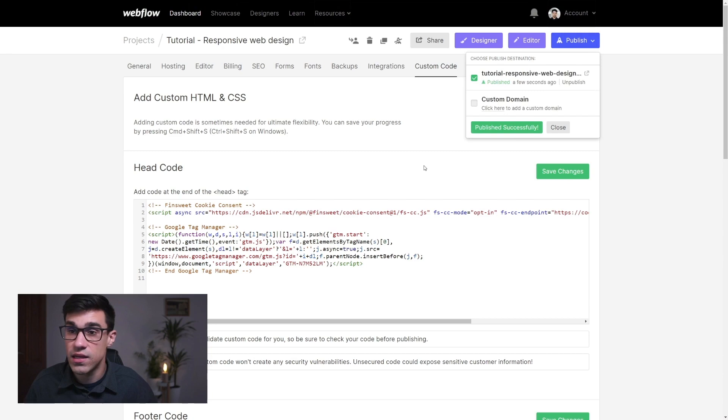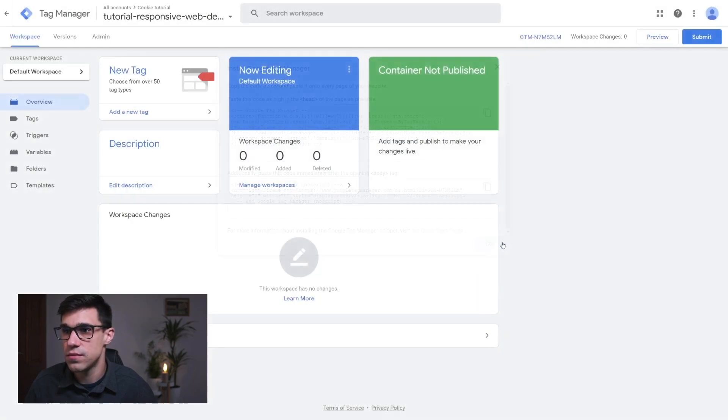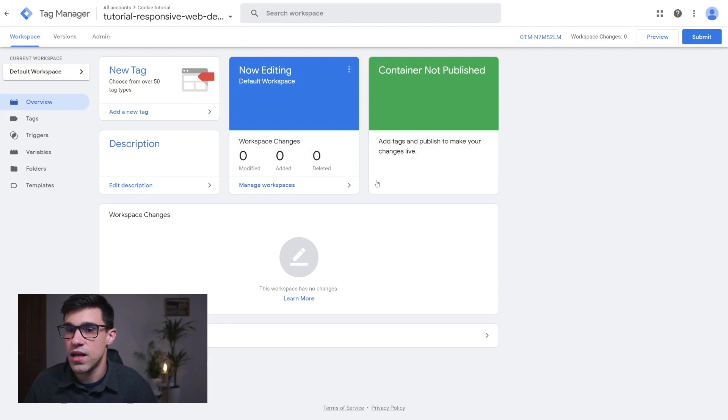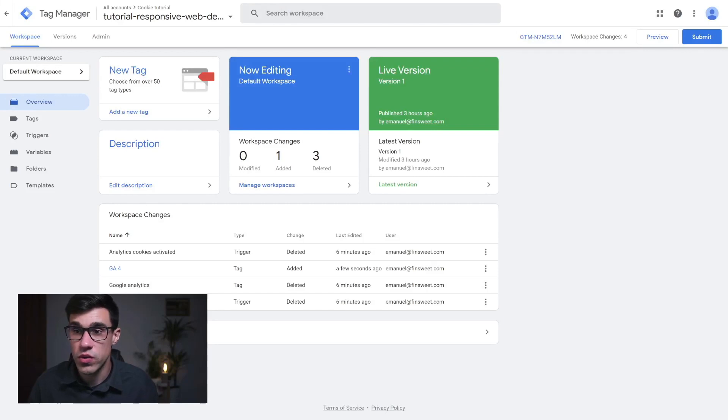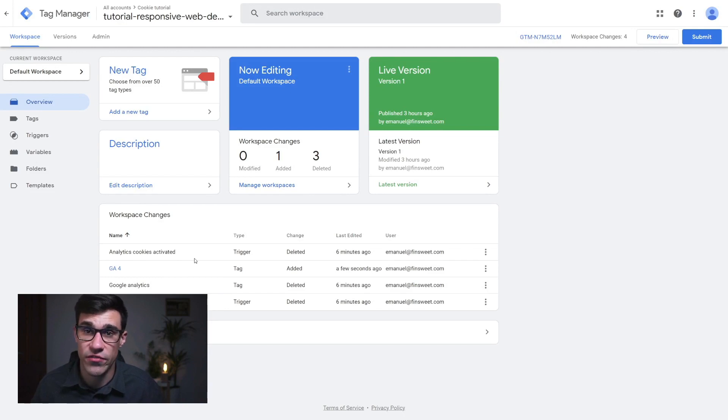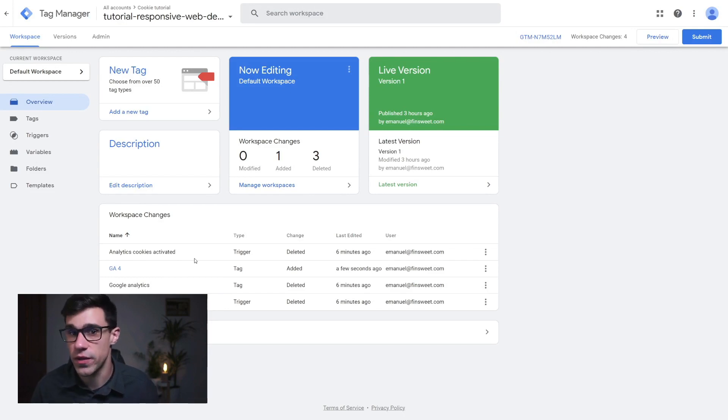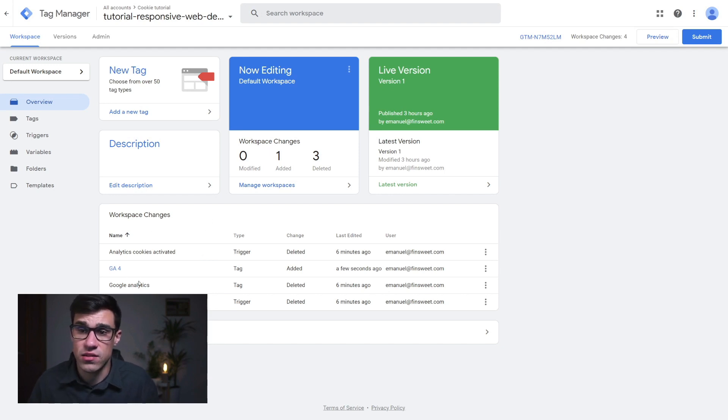Now we're going to head back to Google Tag Manager and we're going to start creating our triggers. Before we do that, I just want to let you know that I created some tags here because normally on your Google Tag Manager account, you would have tags like Google Analytics, Facebook Pixel, Google Optimize, whatever you're using.